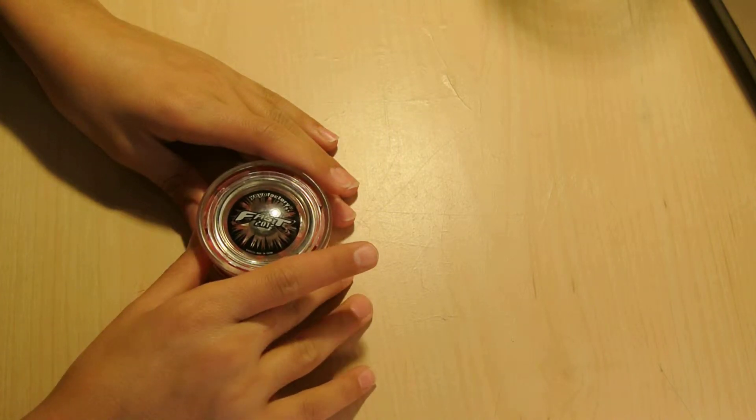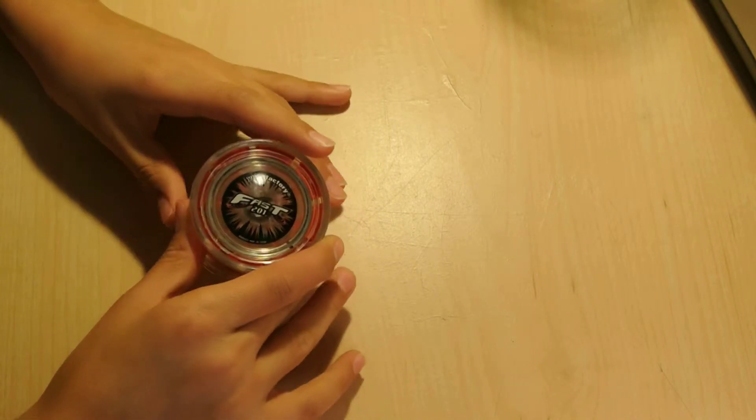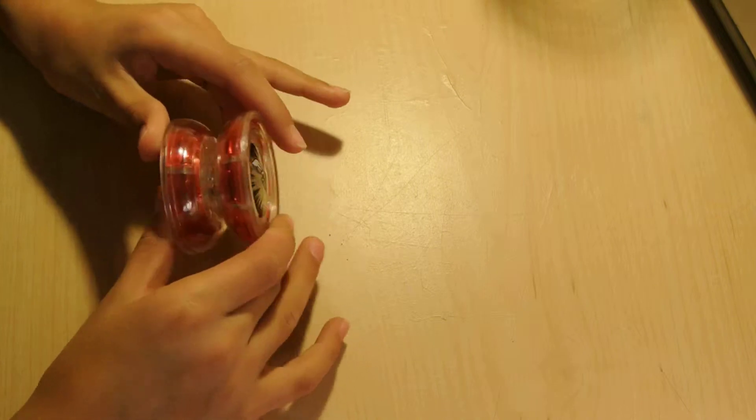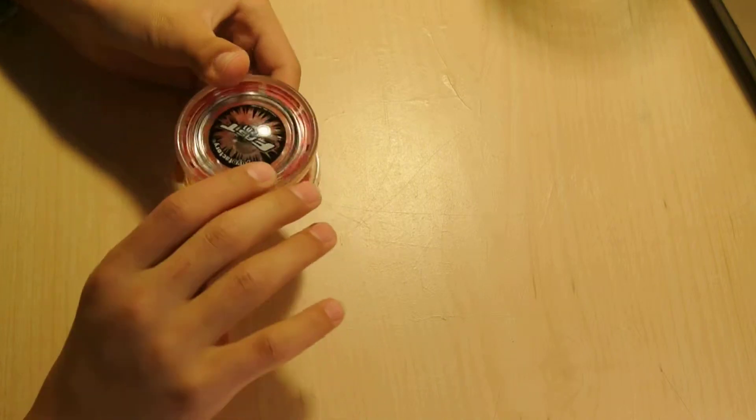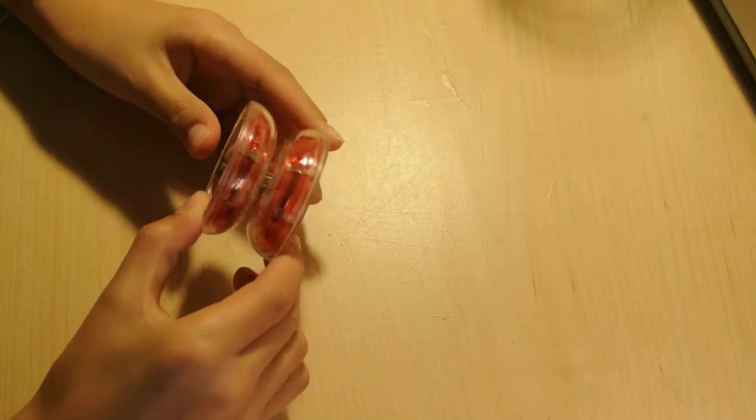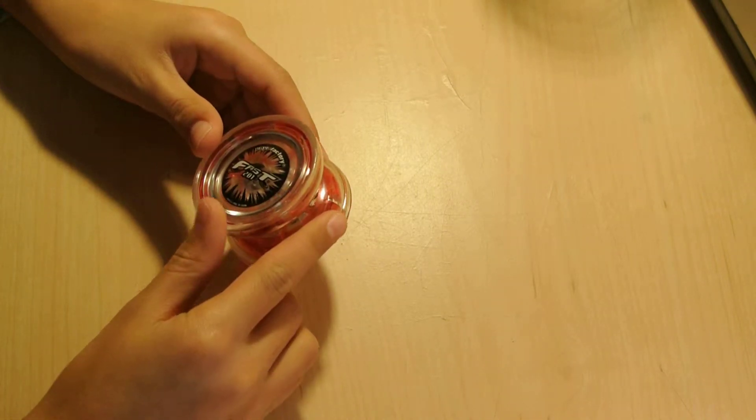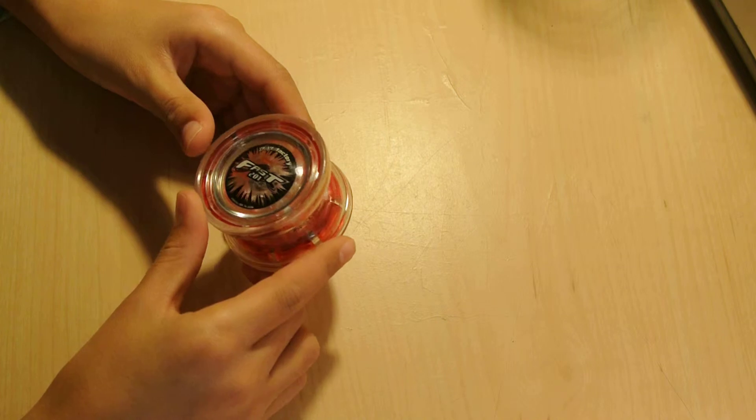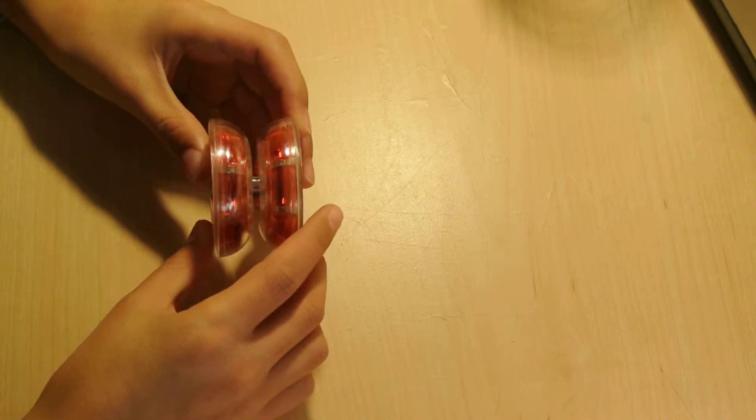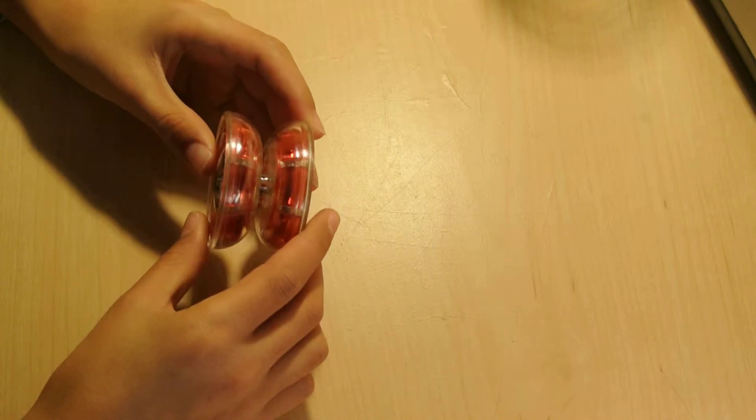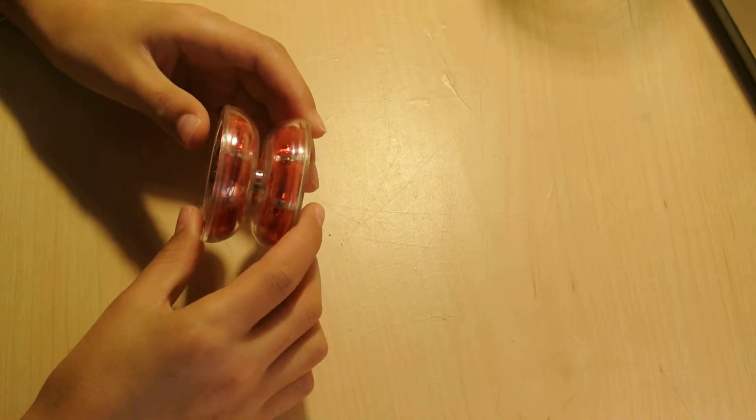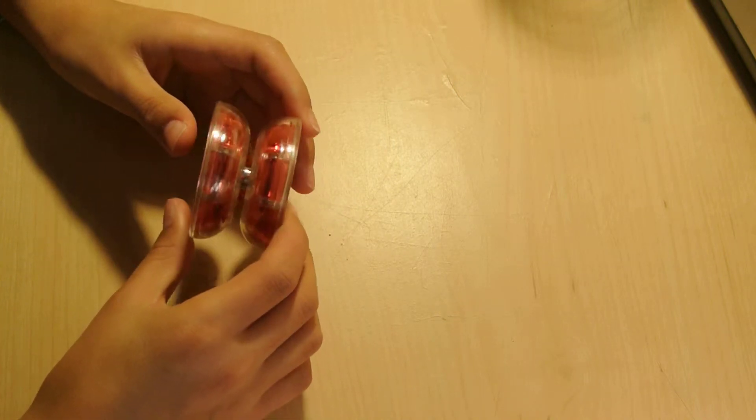So first of all, its diameter is 2.23 inches. Its width is 1.39 inches. And its weight is 64 grams.